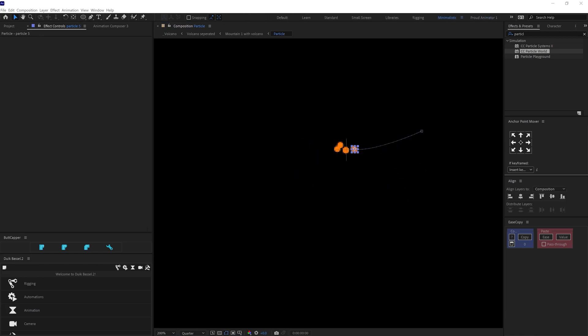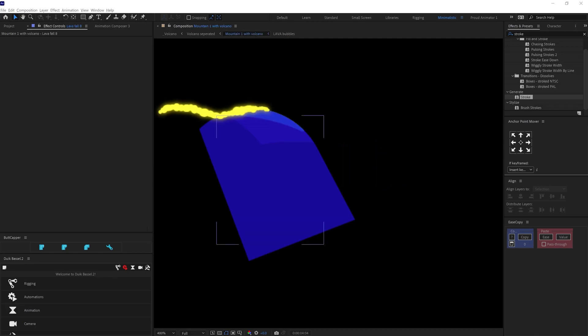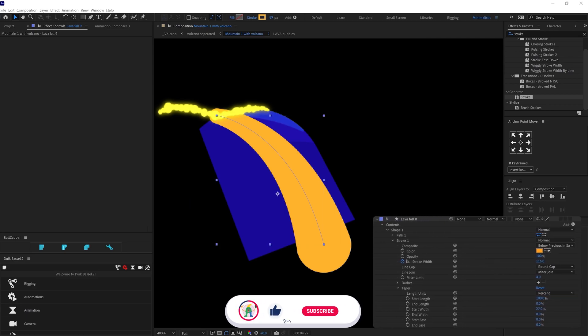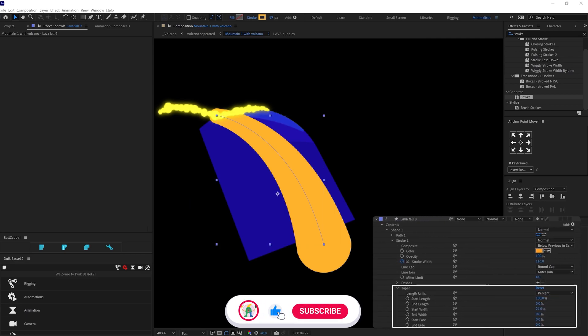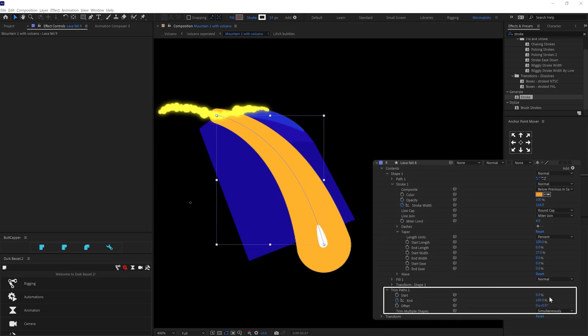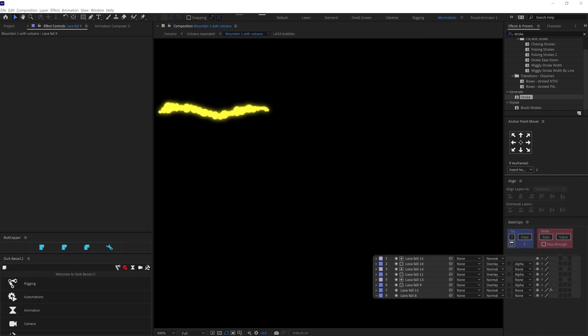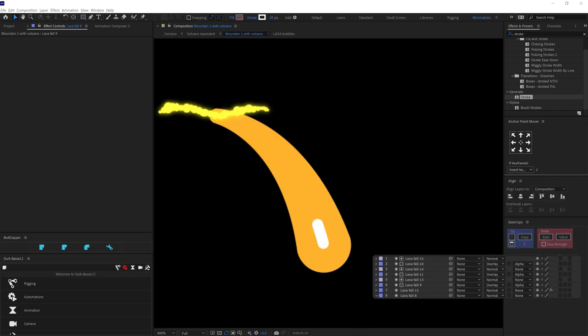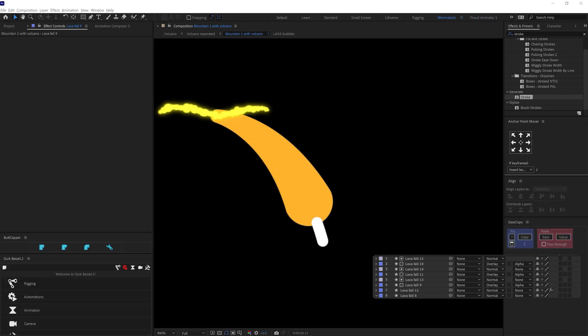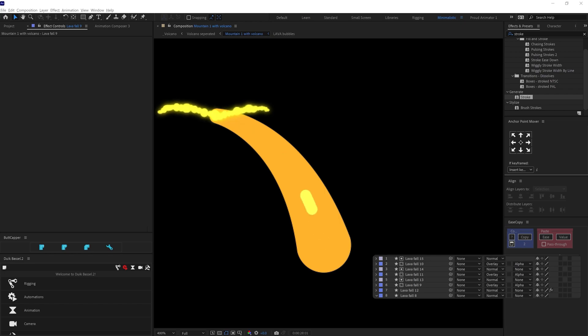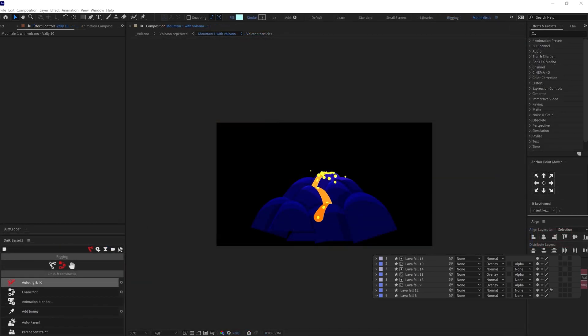For lava falls, I have again added a stroke and adjusted the tapered value under stroke property. Then I added a trim path and animated the end value. To add more details on the lava falls, I added another stroke of white color. And then added a trim path on it. Adjusted the start and end value and then animated the offset under the trim path in a loop. Then I changed the blending mode of this layer to overlay. And here is how it looks.